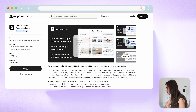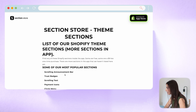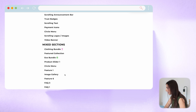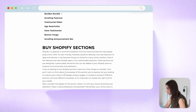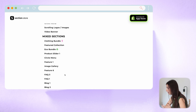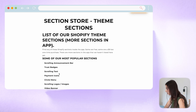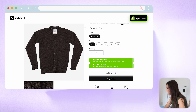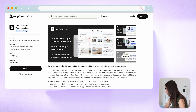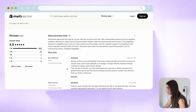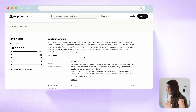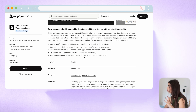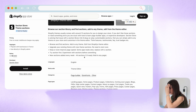This app is called Section Store: Theme Sections. You just need to install it on your Shopify store. Before doing that, if you click on 'View Demo Store' you can see all the different sections it offers. For example, clicking on 'Trust Badges' shows them in action. The app has more than 830 ratings with a total rating of 4.9, and scrolling down you'll see many positive reviews.